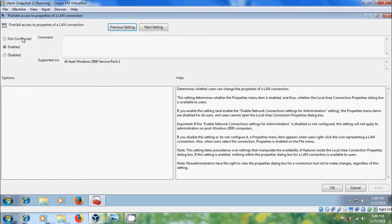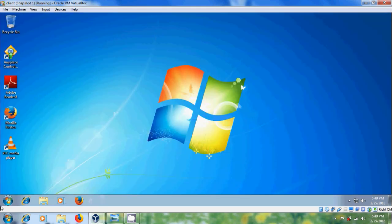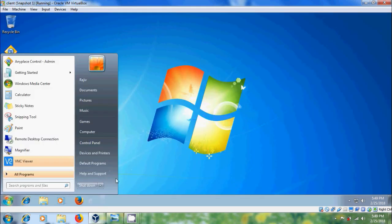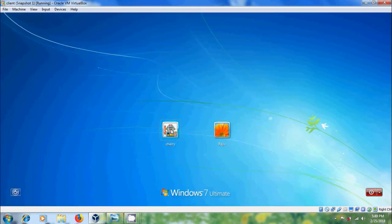Select Not Configured, click Apply, then OK. Close the Local Group Policy Editor, log off the administrator, and log in with the standard user.